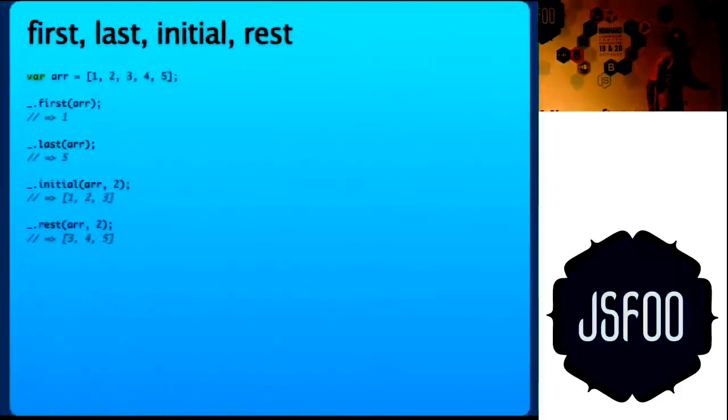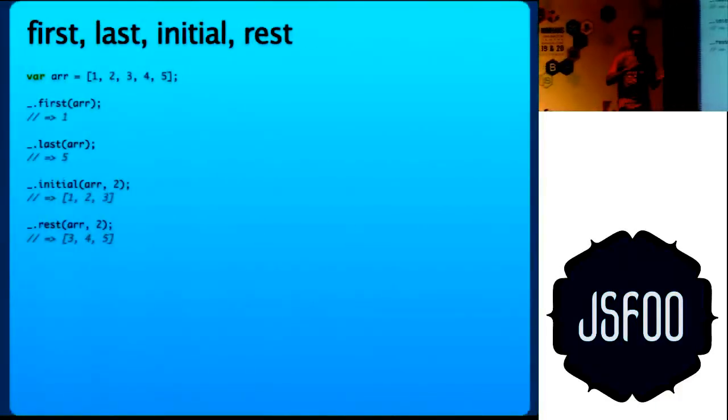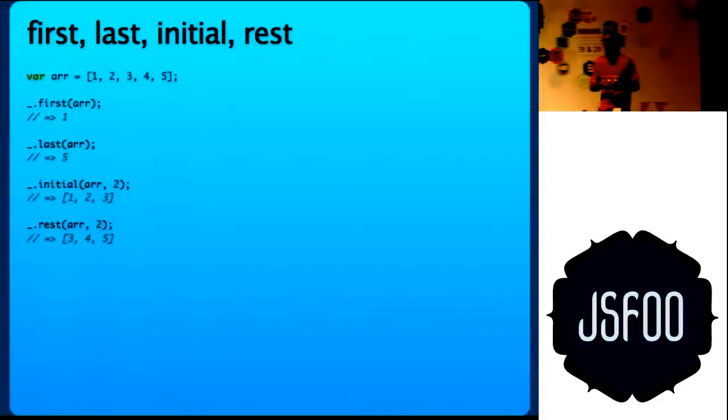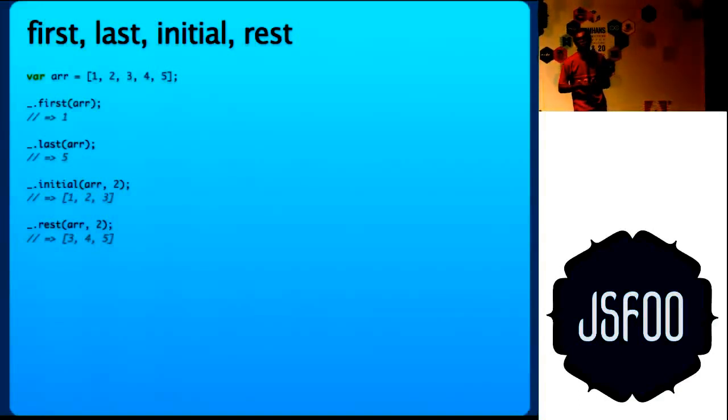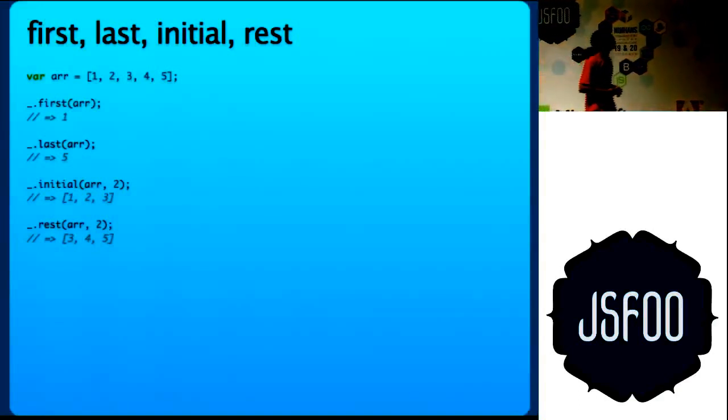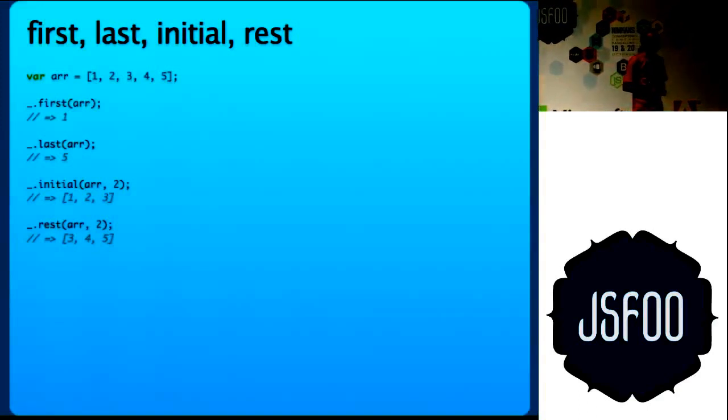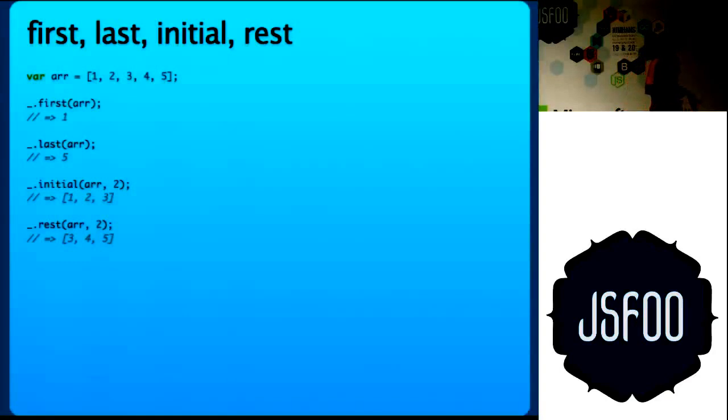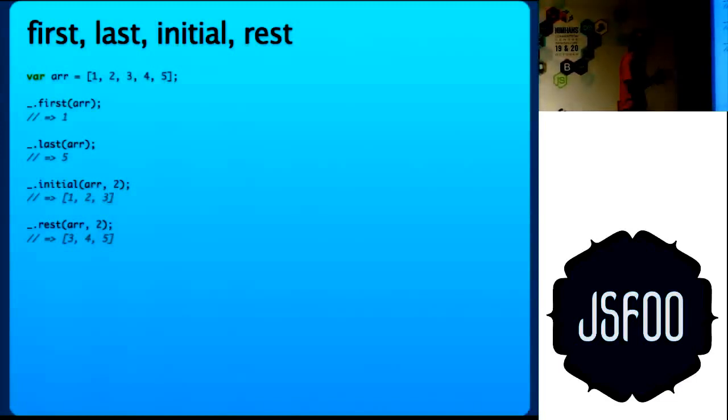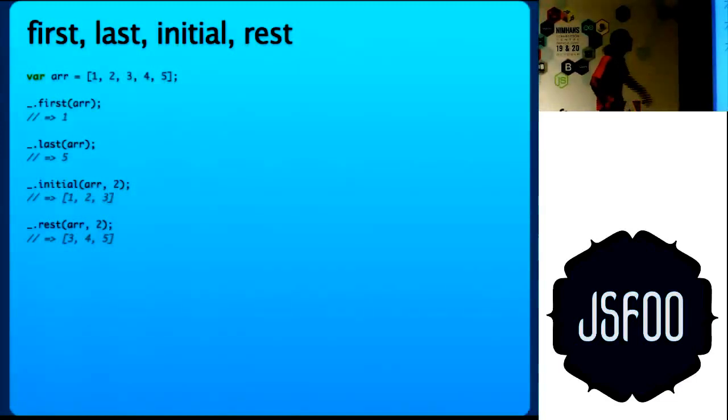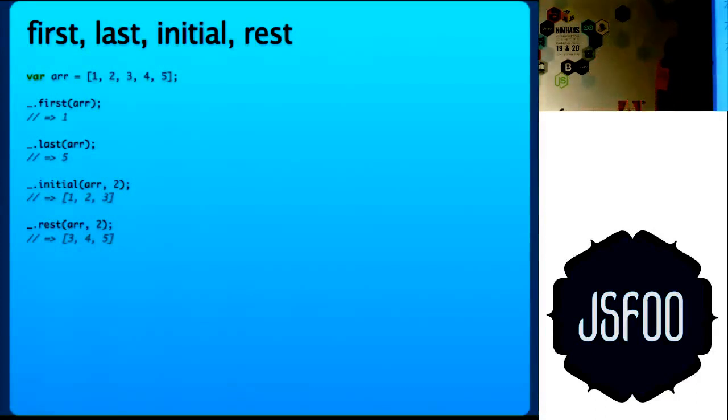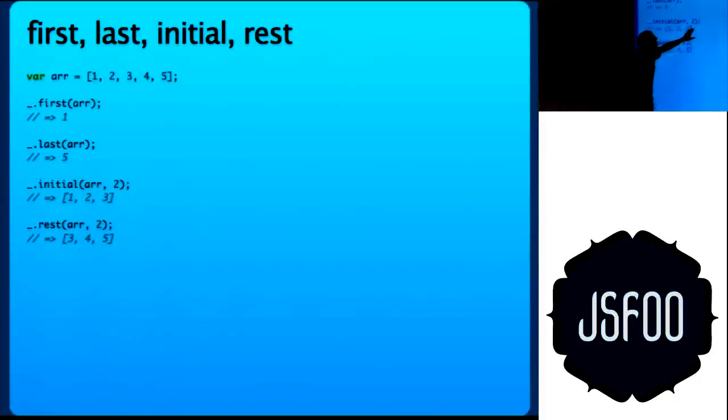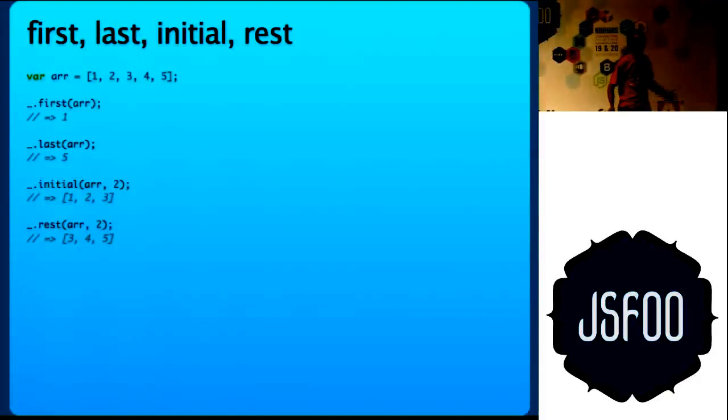So we will move to some array helpers. Those were the most important functional programming elements which Underscore provides. I have a few more helper functions which run on arrays. First, last, initial and rest. It is very self-documenting. If you just look at this, you will know what it is doing. There is no need for me to explain. Initial takes an array and the second argument is 2, so it will leave out the last two elements and give the first three. Similarly, rest.